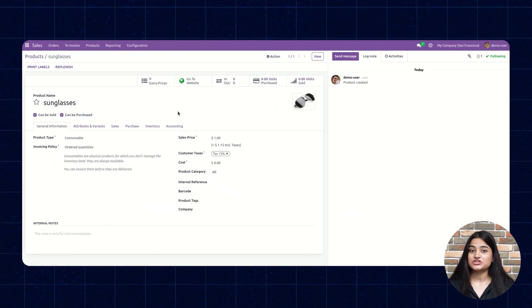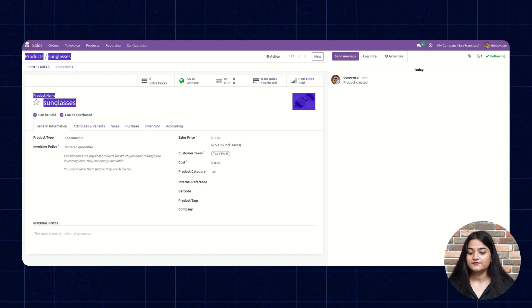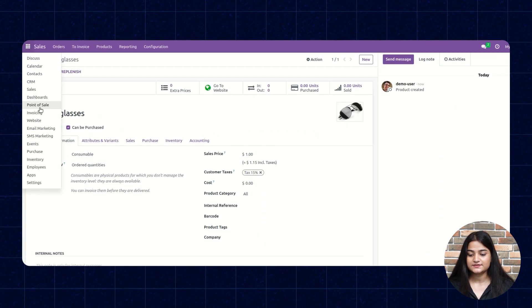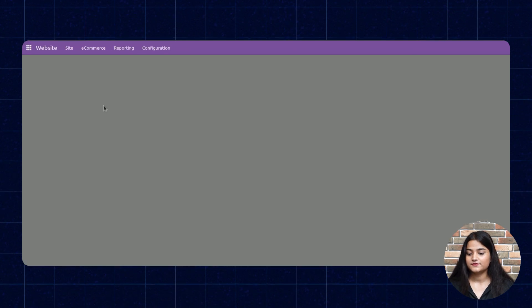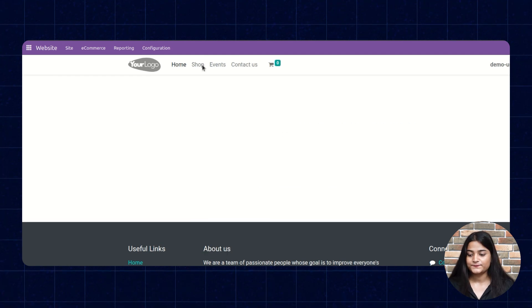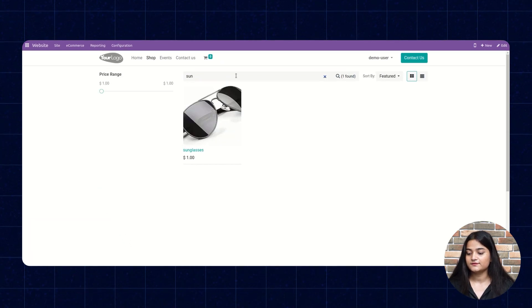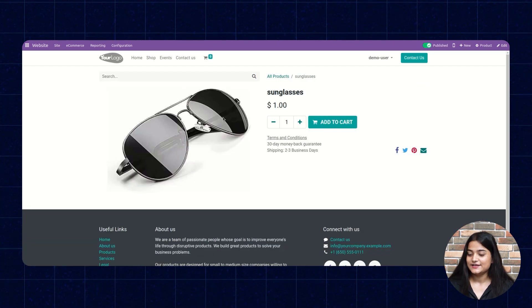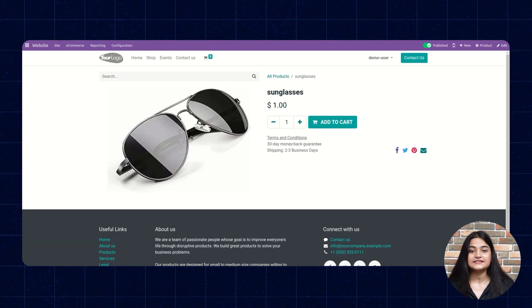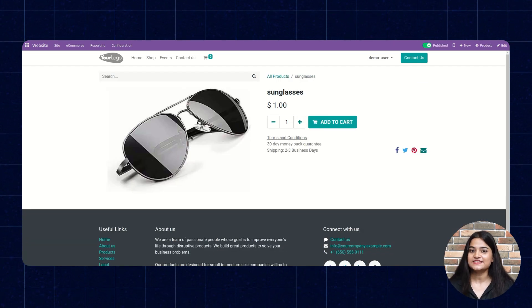If you want to check the same product on your website, navigate to the website and go to Shop, then search for the product. The product we created from our mobile client is reflecting on the web browser and the website as well.